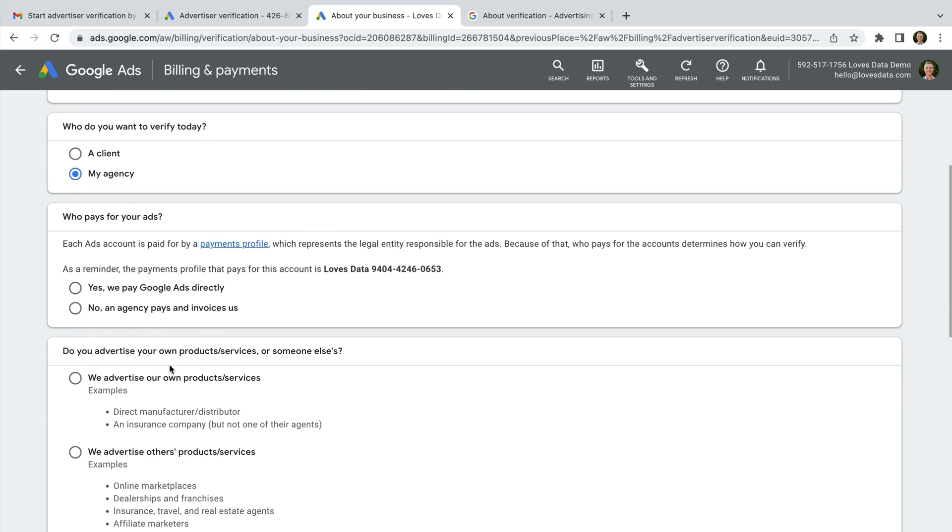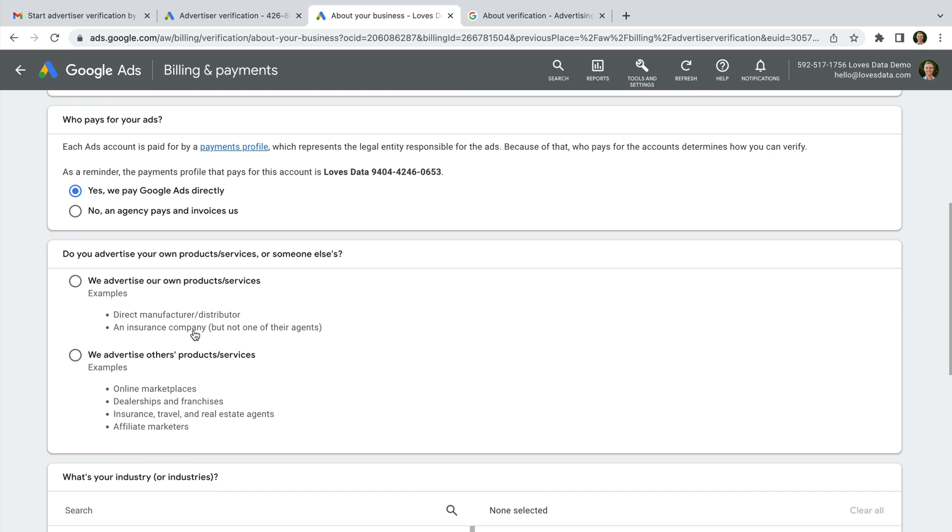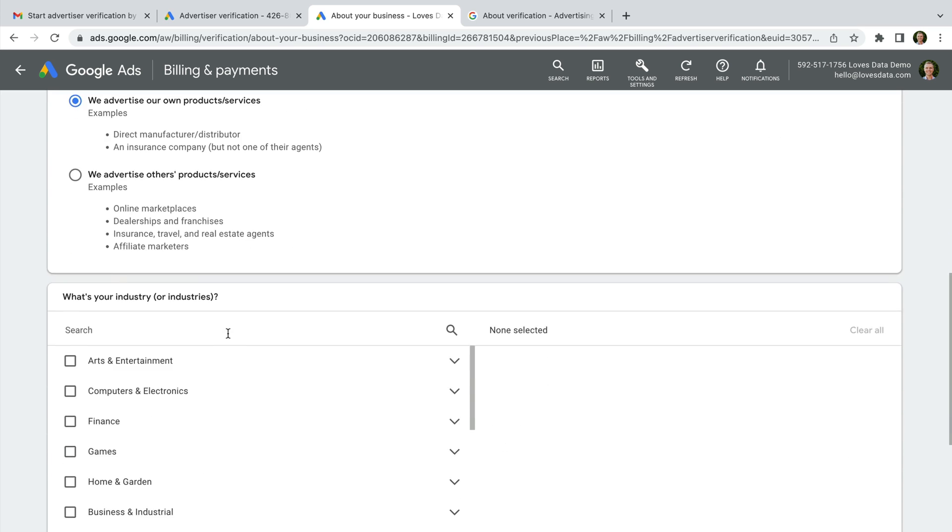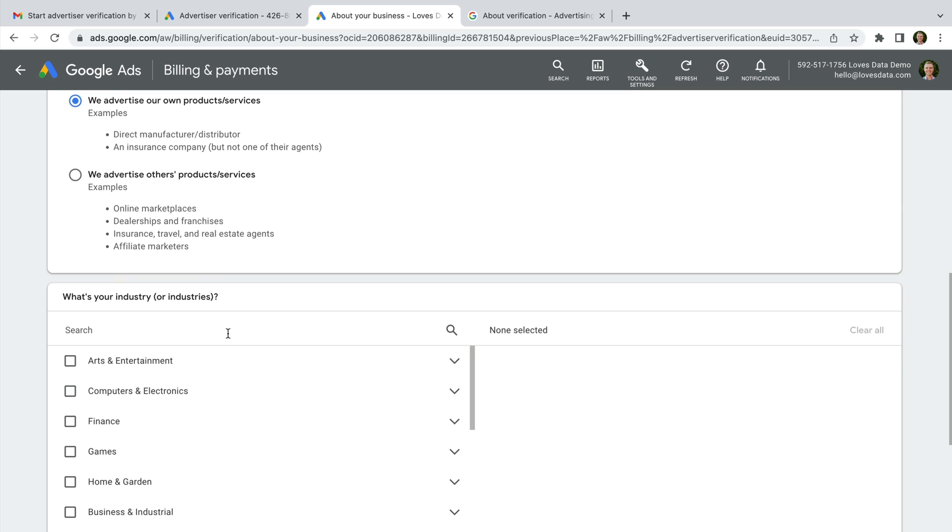Then we're asked if we pay Google Ads directly or if we're invoiced by an agency. And we're also asked if we are advertising our own products or services with the account or if we're advertising someone else's products or services. We then need to select any relevant industries that relate to our business.